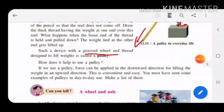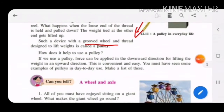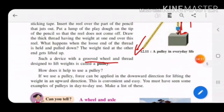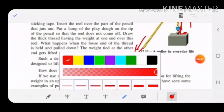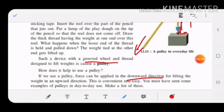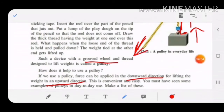How does a pulley help us? If you use a pulley, force can be applied in the downward direction. You pull the thread from one end downward, and the weight at the other end gets lifted in the upward direction. This is convenient and easy.